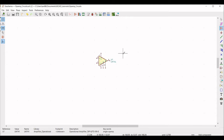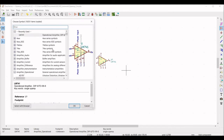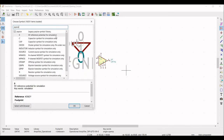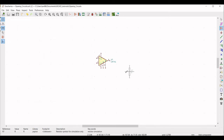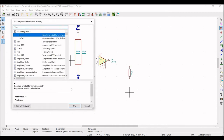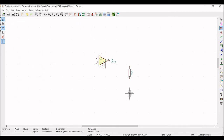Now we have to place two resistors in the schematic — one will be R2 and another will be R3. Click on the schematic; the library will load again. In the filter, type PSPICE, select the resistor, click OK, and place the first resistor on the schematic. Similarly, place the second resistor R3 on the schematic window.